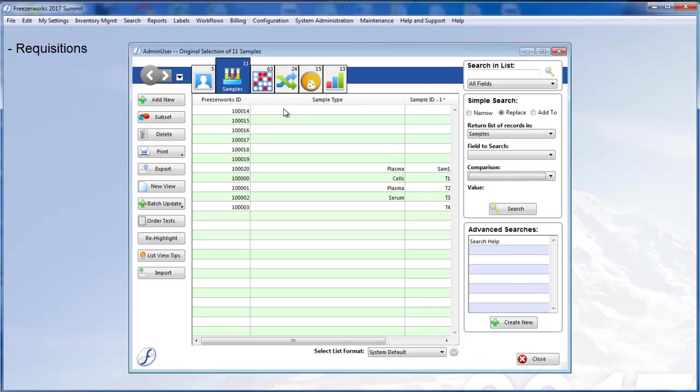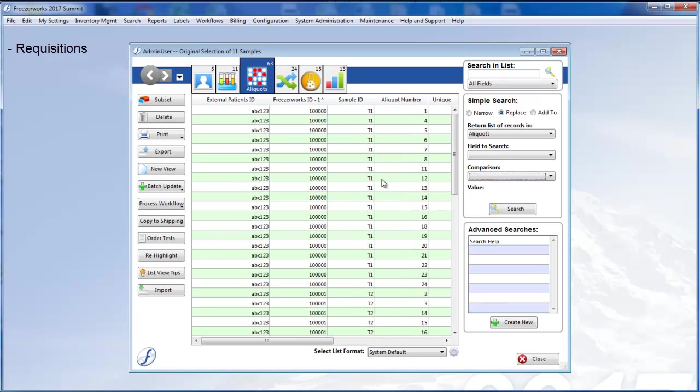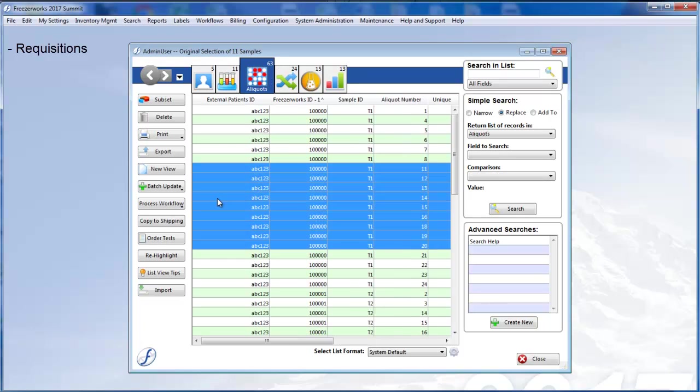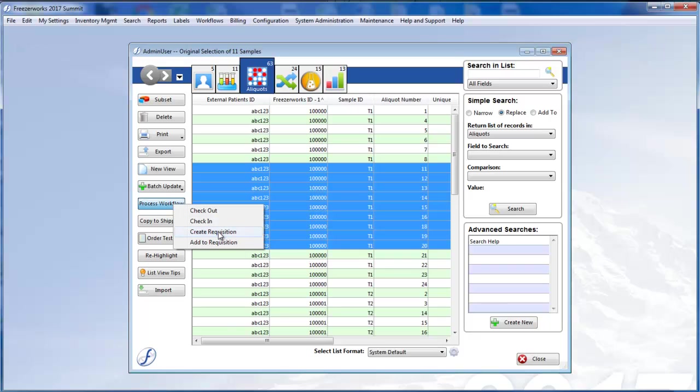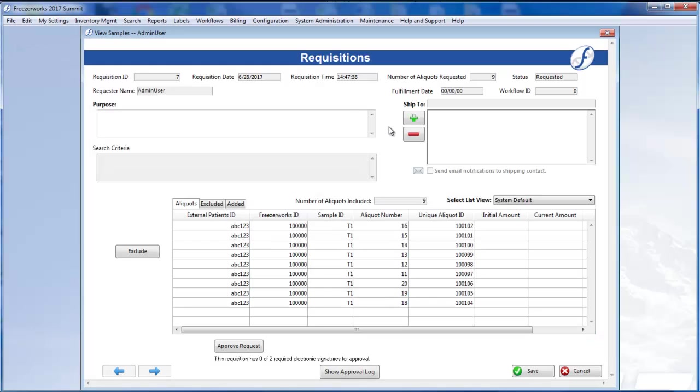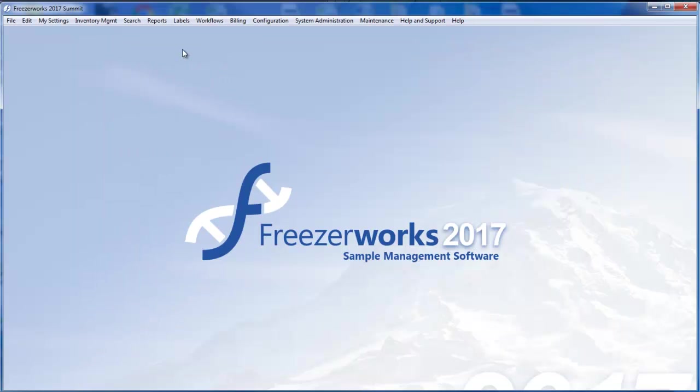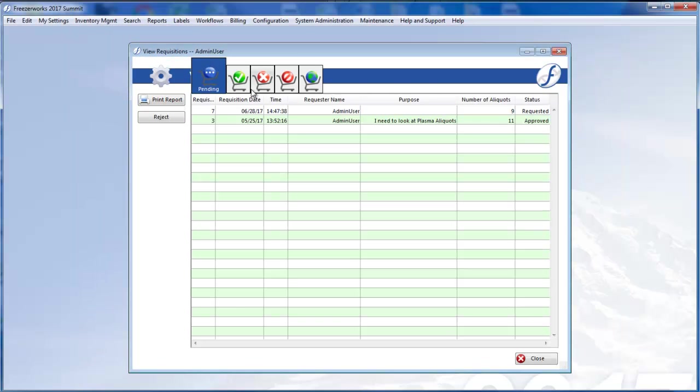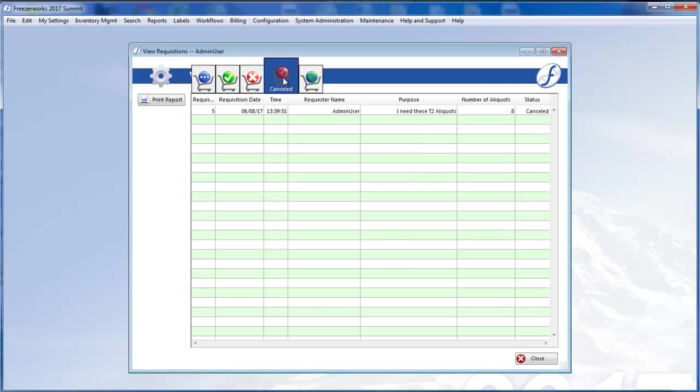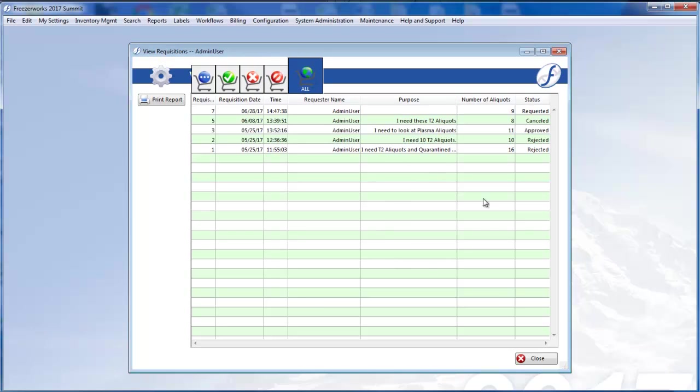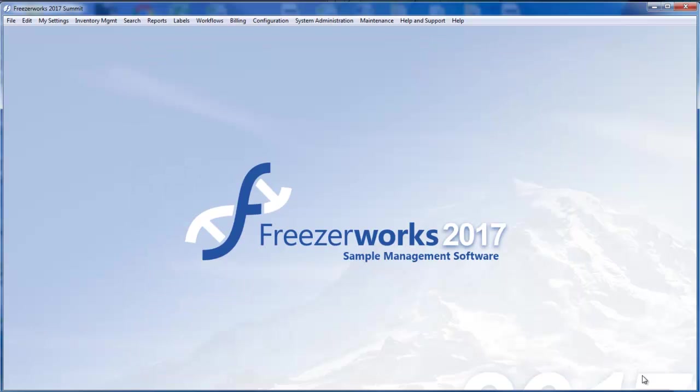The new Requisitions module works in conjunction with Workflows, where internal users or external contacts make requests for certain aliquots to be checked out or shipped to them. After a request is made, it can be edited, then it will be approved or rejected, and finally it will be fulfilled, and at this step a workflow will be processed.